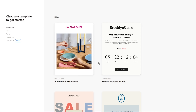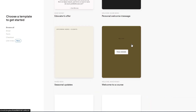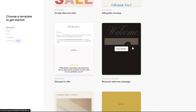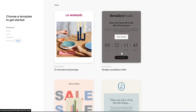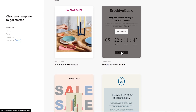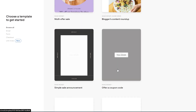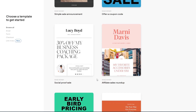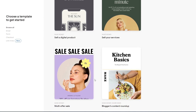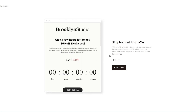In the theme library you can choose from different email templates. For example, there's a countdown-style template where people can take advantage of a timed offer. All the templates look really beautiful — just pick whichever one you like. Let's go ahead and select this one.